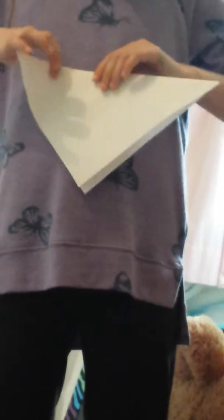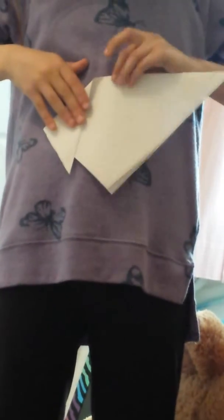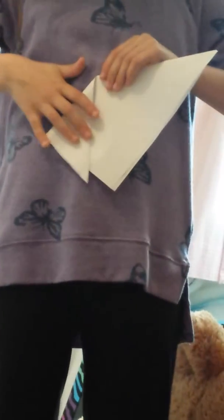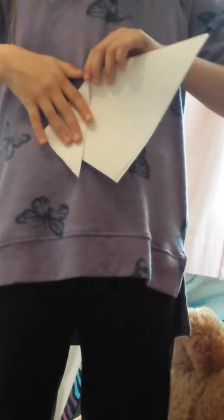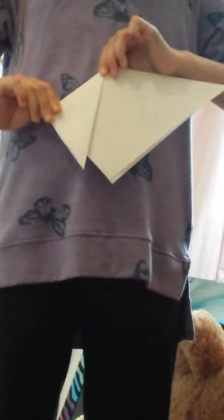Then you're going to make the ears. The way you make the ears is you fold it over like this and then crease down.